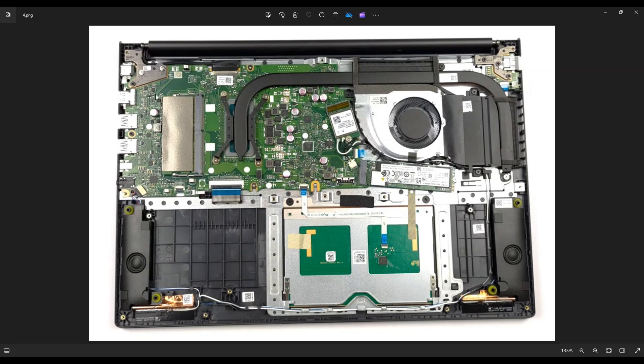So you can put an 8 gigabyte stick or a 16 gigabyte stick. I'll try to include options for both below in the description in that link I told you about with all the replacement parts. I'll have some options there for you as far as that goes. This is DDR4 RAM 3200, and the RAM stick that was in this computer was PC4-25600.